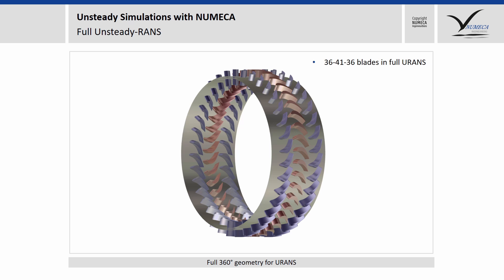Now you can do the full unsteady runs of the complete machine, leading to 36, 41, 36 blades. You can imagine that with a mesh like that, you will need some time to simulate that.